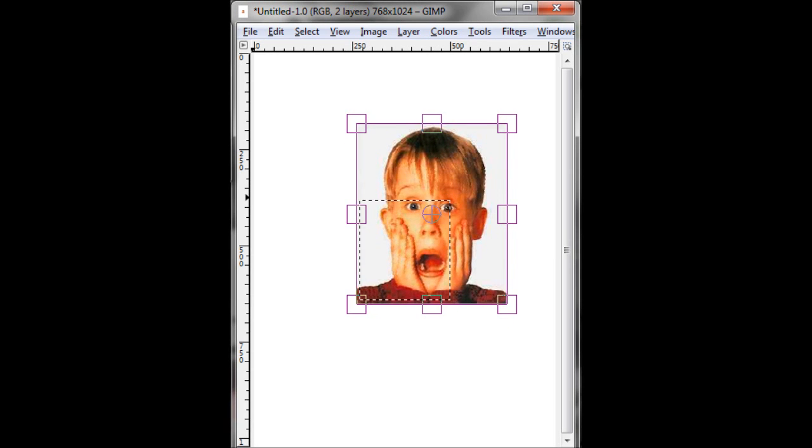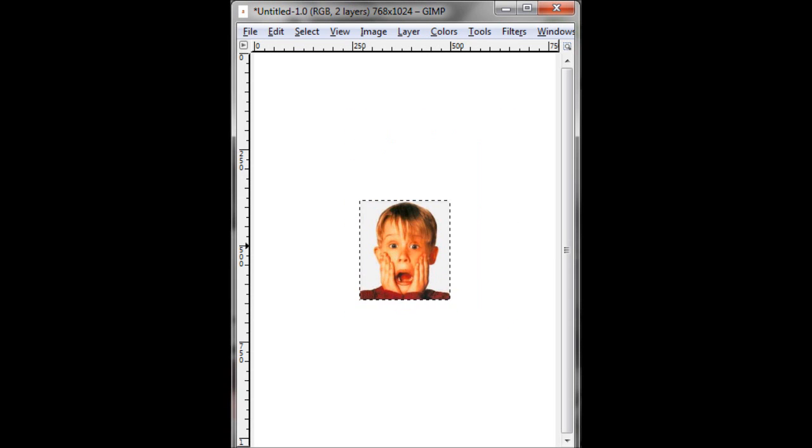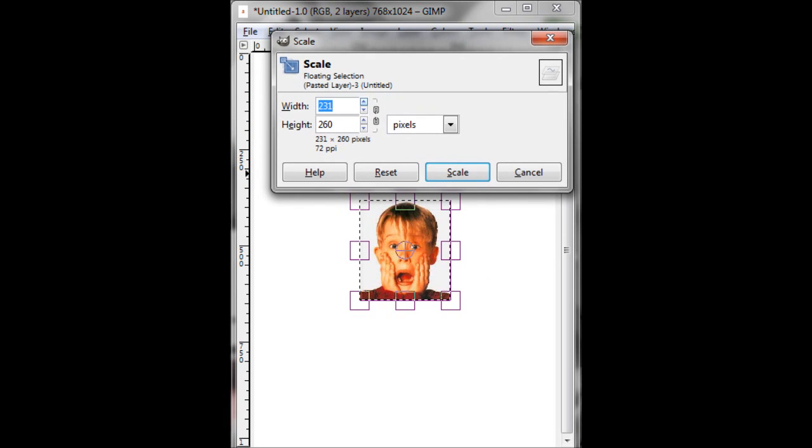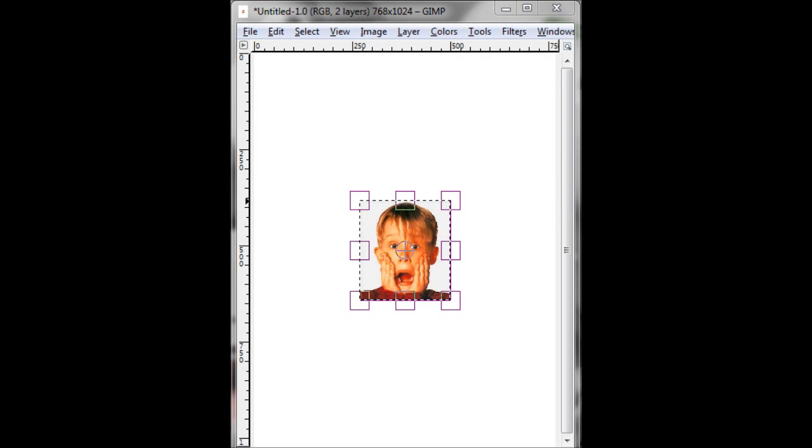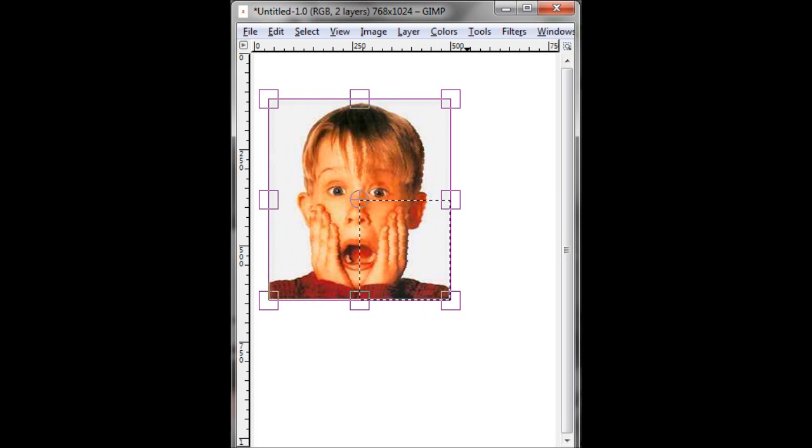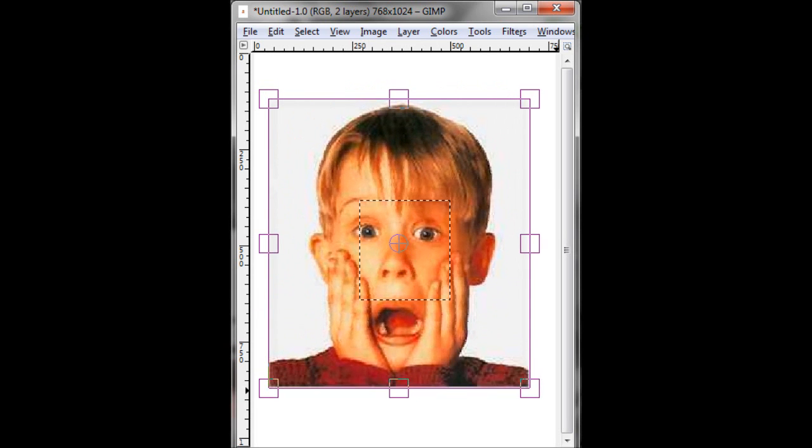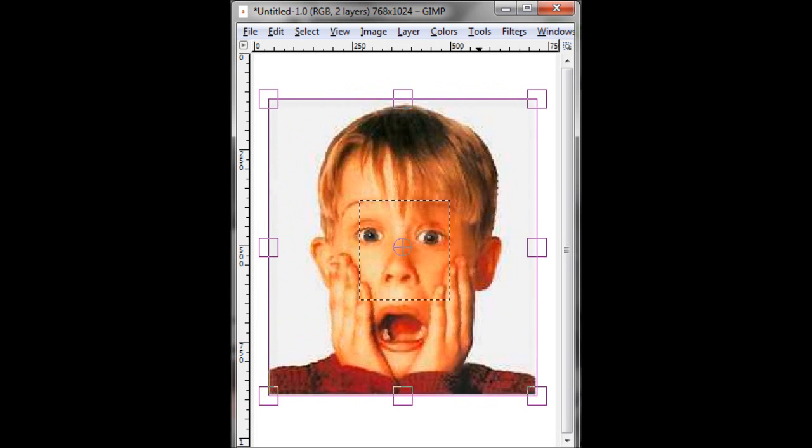Yeah, so here's my image, Macaulay Culkin screaming. Iconic image. Scale it, locked in the scale so it doesn't get distorted. Making it as big as possible.